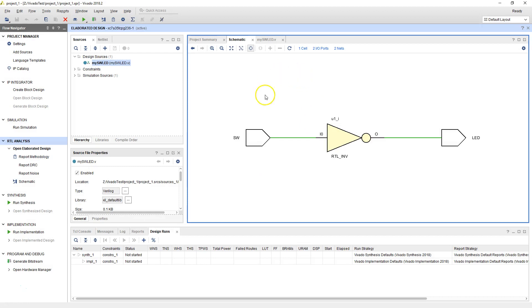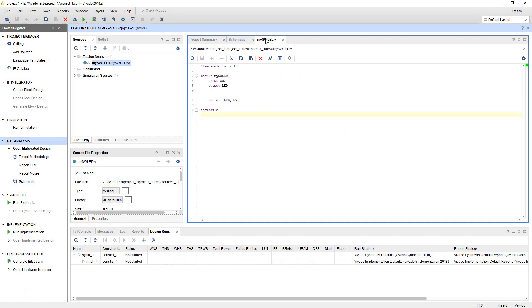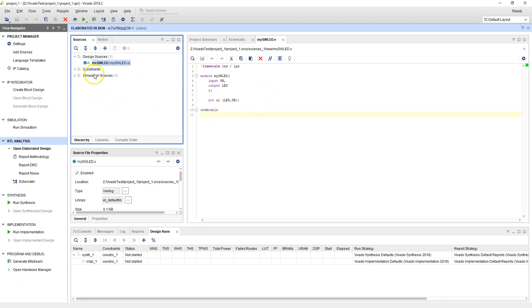So let's open up our design again. Here we are under design sources. We've created the design source. Now what we want to do is create something called simulation source.